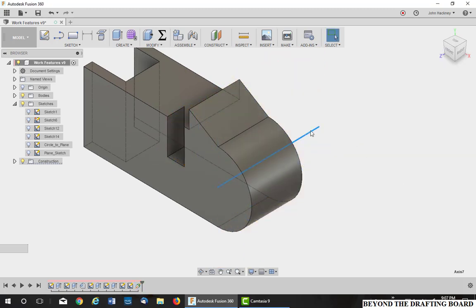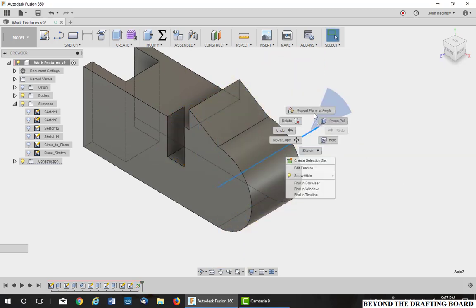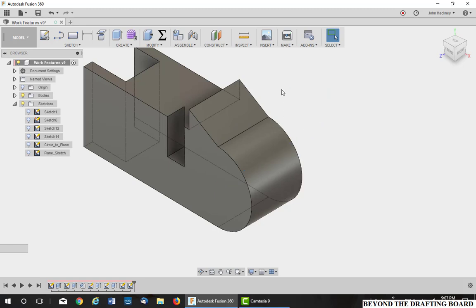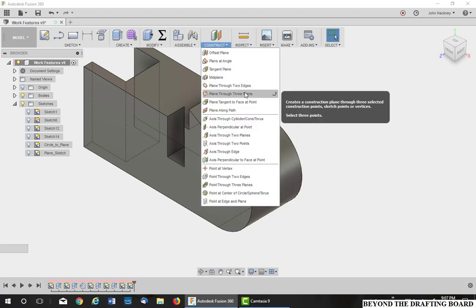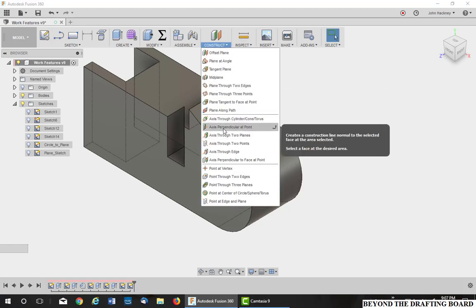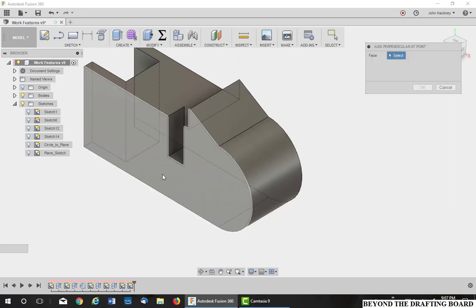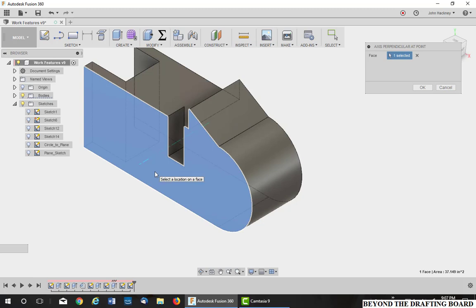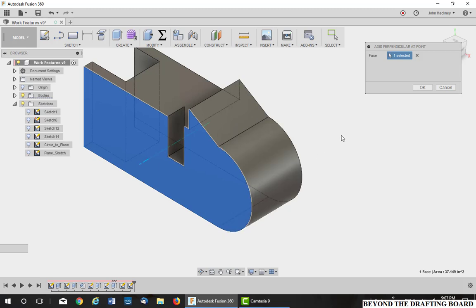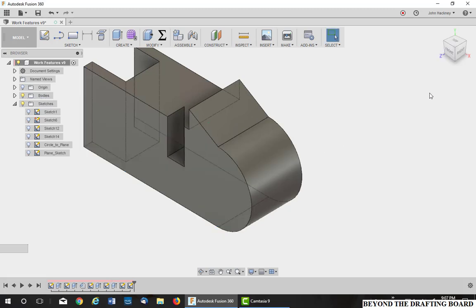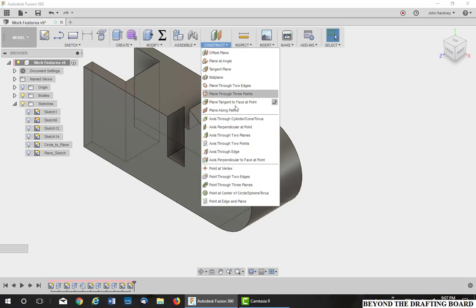I'm going to cancel that and get rid of my axis. Okay, next axis is axis through perpendicular to point. This is one of the most worthless ones I can find. If I pick on a face, wherever I pick, I get an axis. I can't pick a point. I can't pick a vertex. It's just there. I don't know how you can position it any other way. I find it very useless. Okay, I'm going to go ahead to the next one.